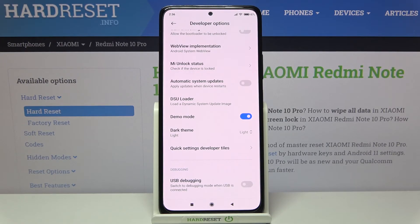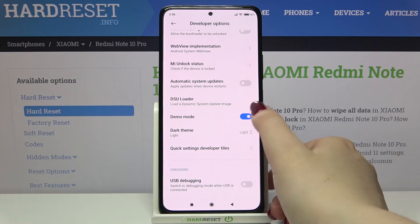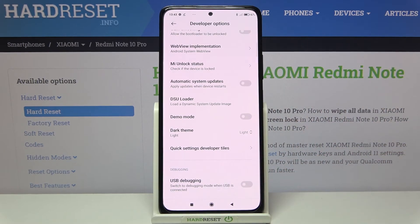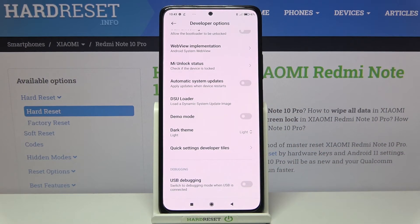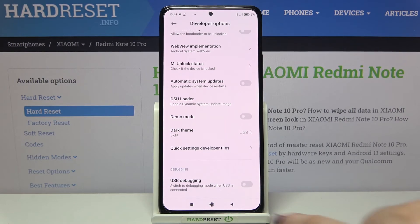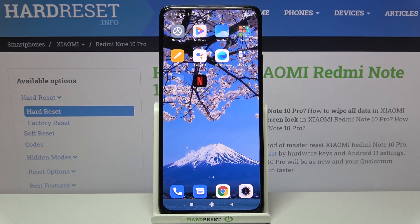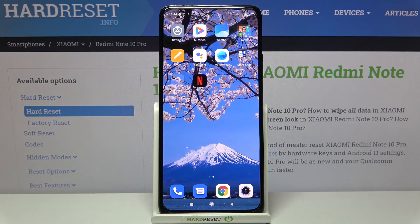Of course, you can turn off Demo Mode whenever you want by tapping on the switch again, and the status bar just goes back to its normal state. That's all — this is how to enable Demo Mode on your Redmi Note 10 Pro.